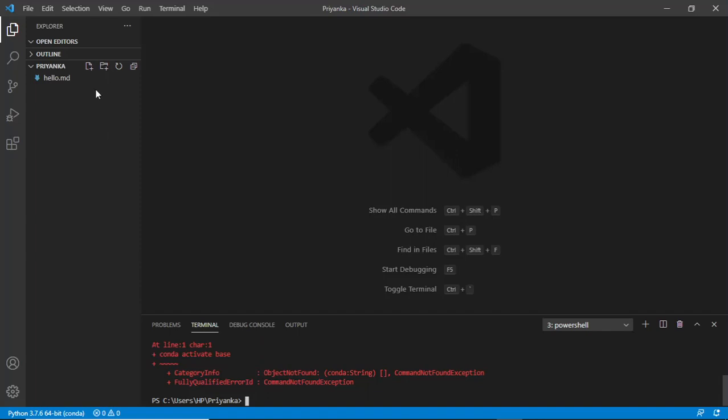So what I do is I would just simply start within my Priyanka folder, the main directory I've created. If you've not watched the previous two videos, please go ahead and watch it because this is a continuation of that. They're very short videos, so they can just hardly take five minutes.